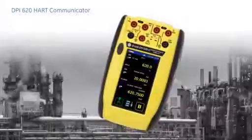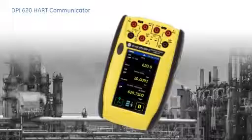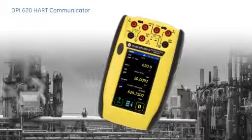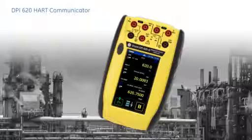And with the ATEX and IECEx approved version, it can be used in all hazardous zones.